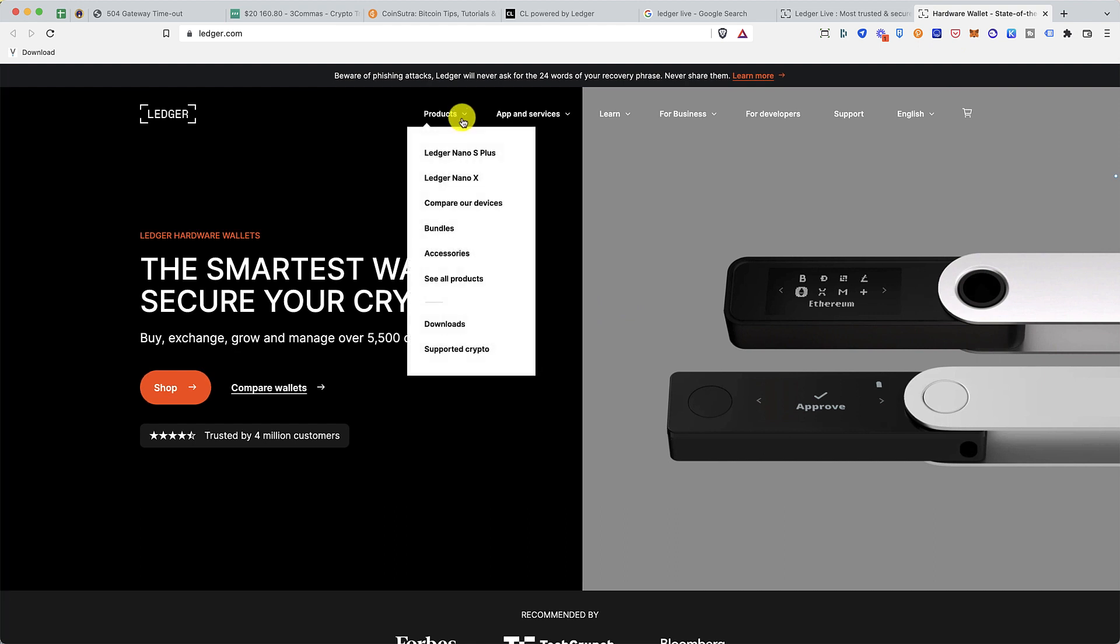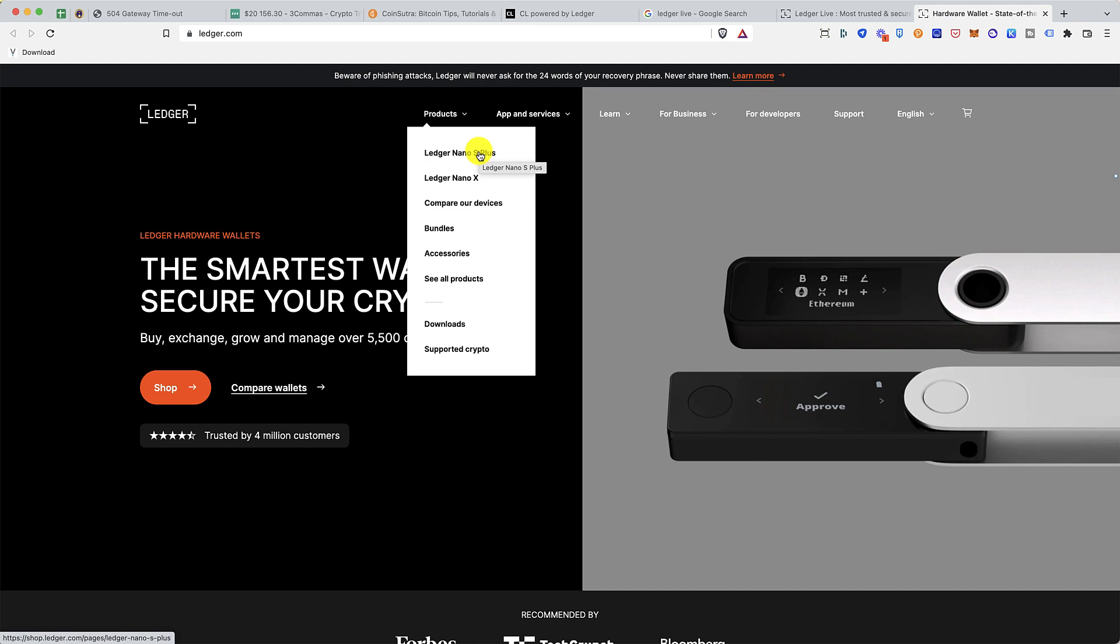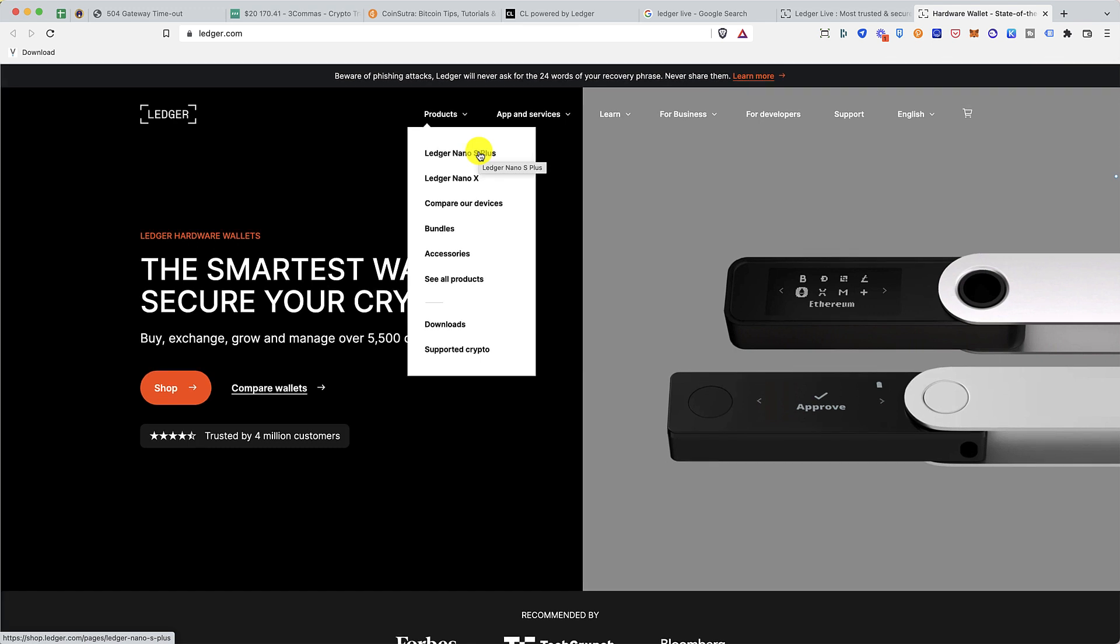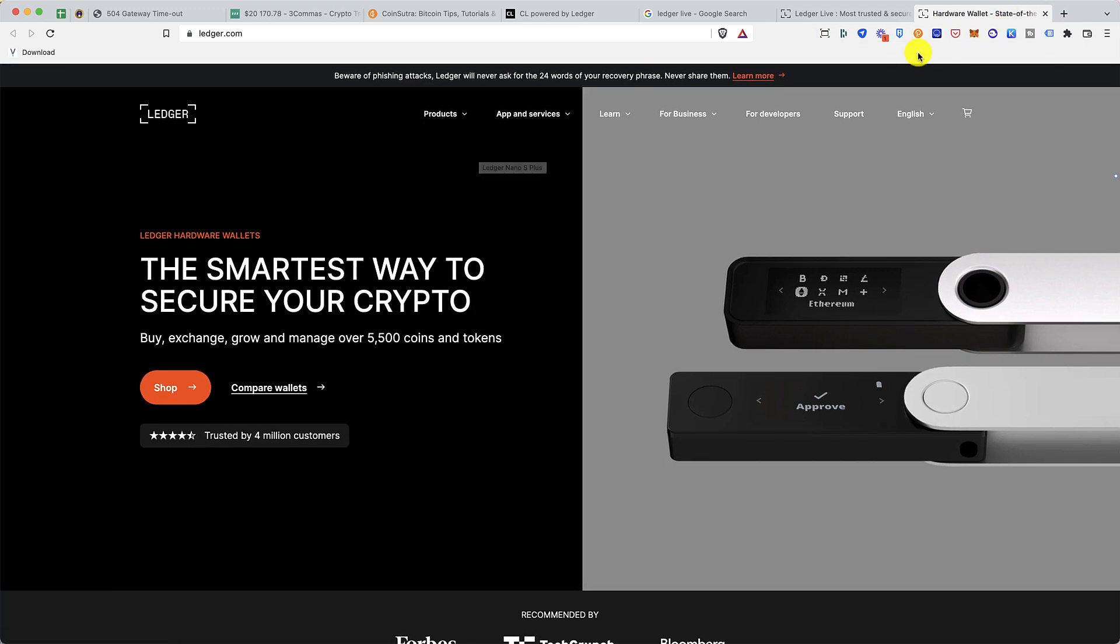Now Ledger Nano X has two options right now: Ledger Nano S Plus and Ledger Nano X. Ledger Nano X is the most popular version. Ledger Nano S Plus is the remodeled version of the older Ledger Nano S hardware wallet, but it's also amazing and offers all the features that you would need for a cheaper price, so you can buy either of them to secure your crypto assets.